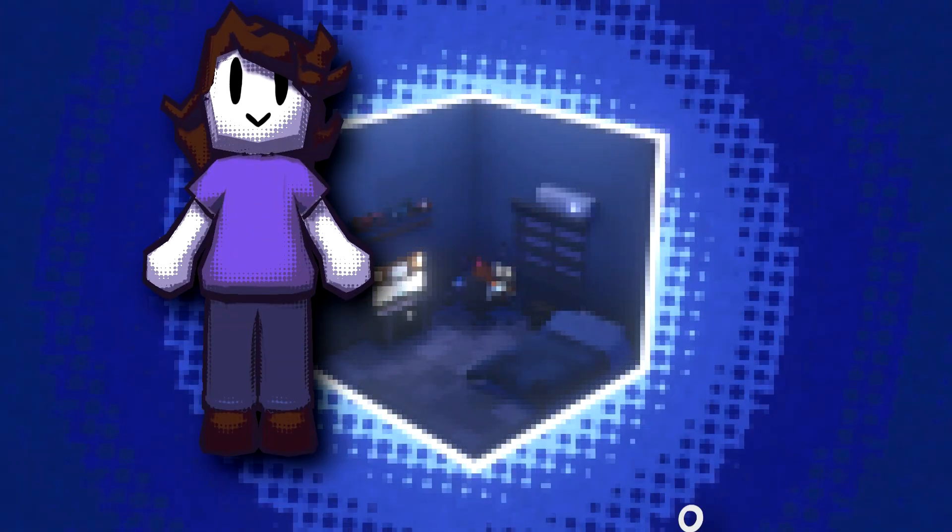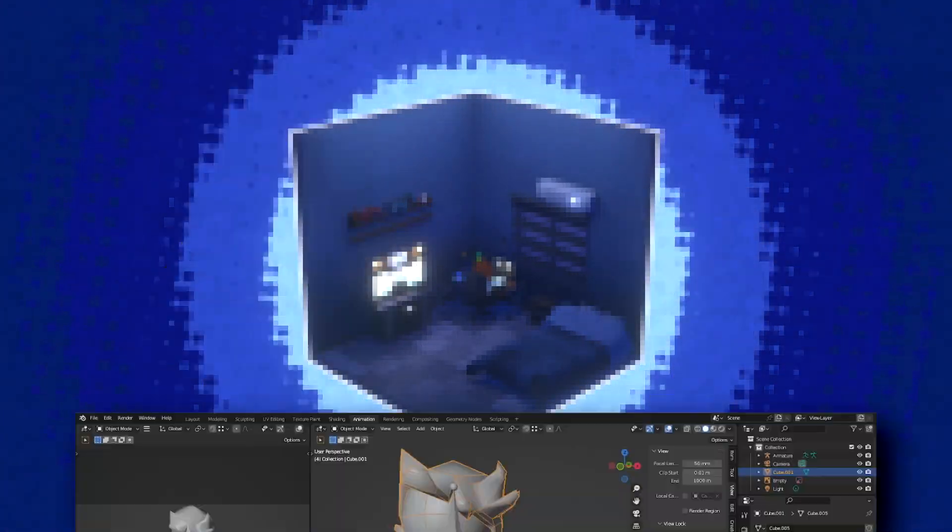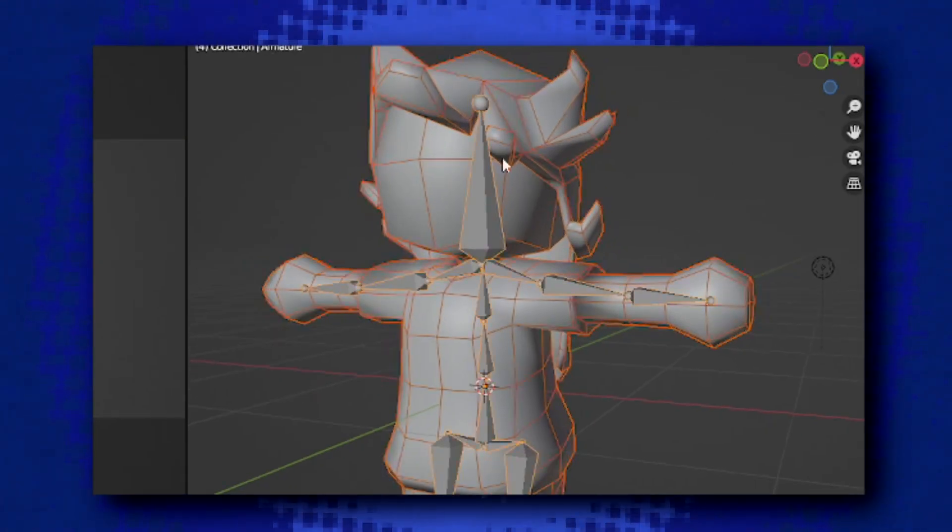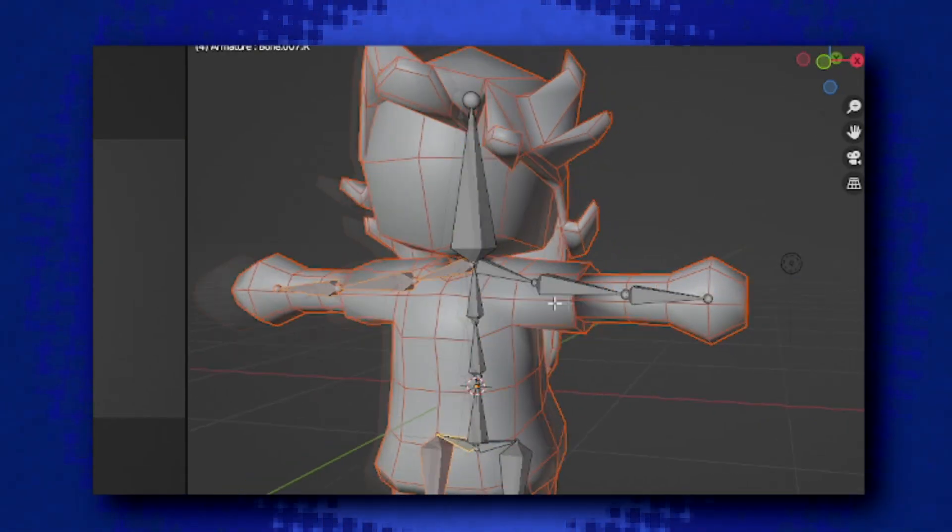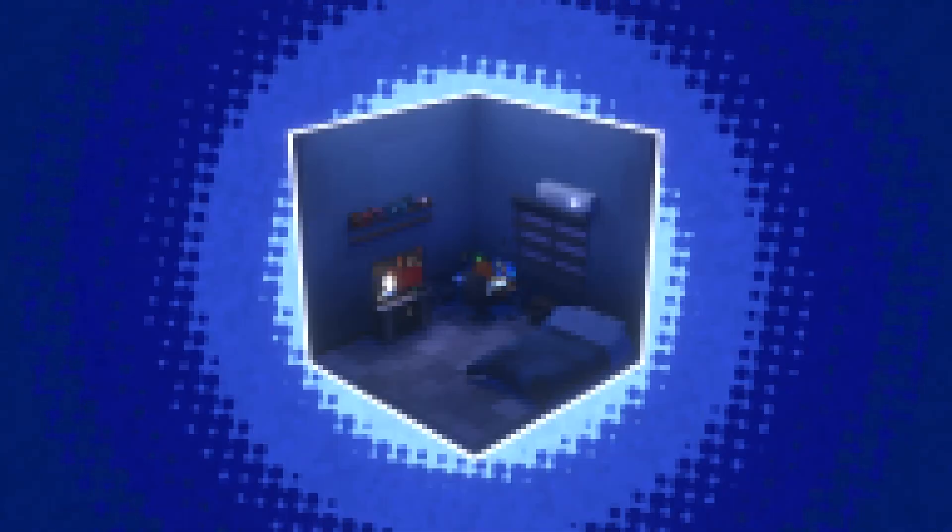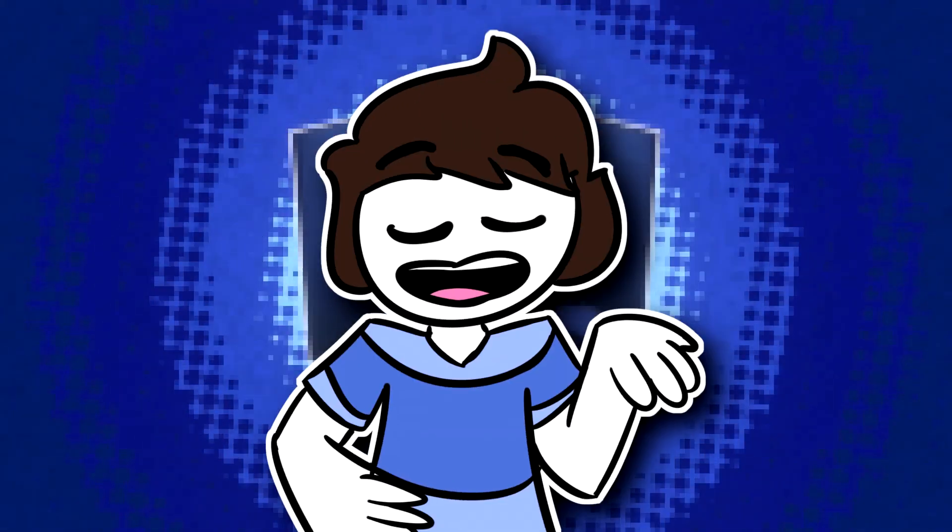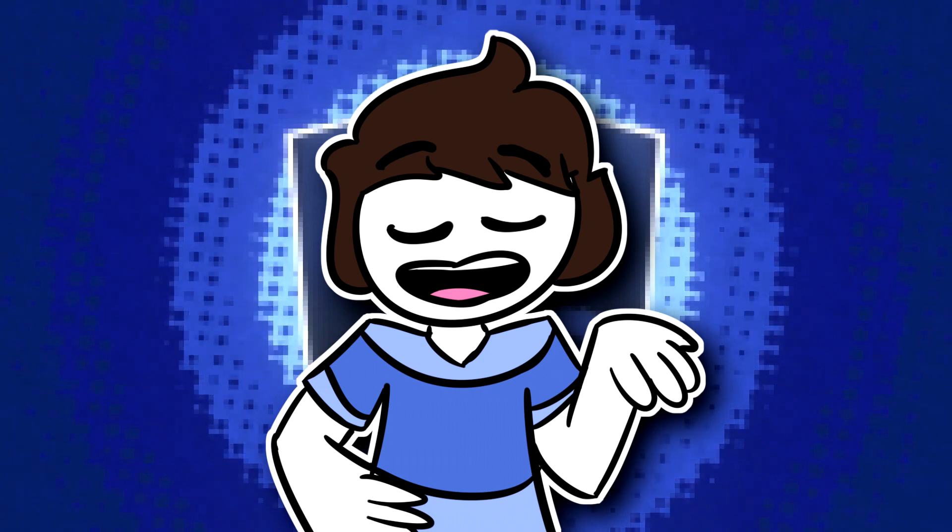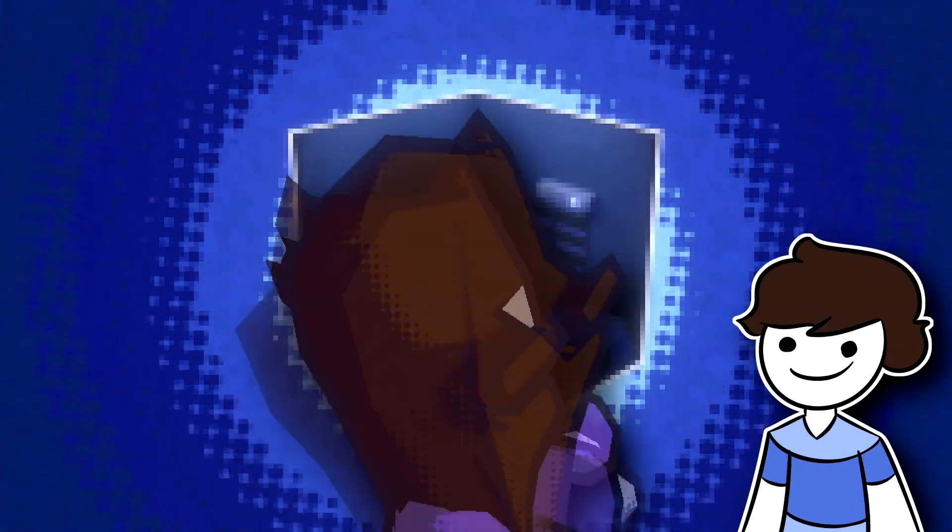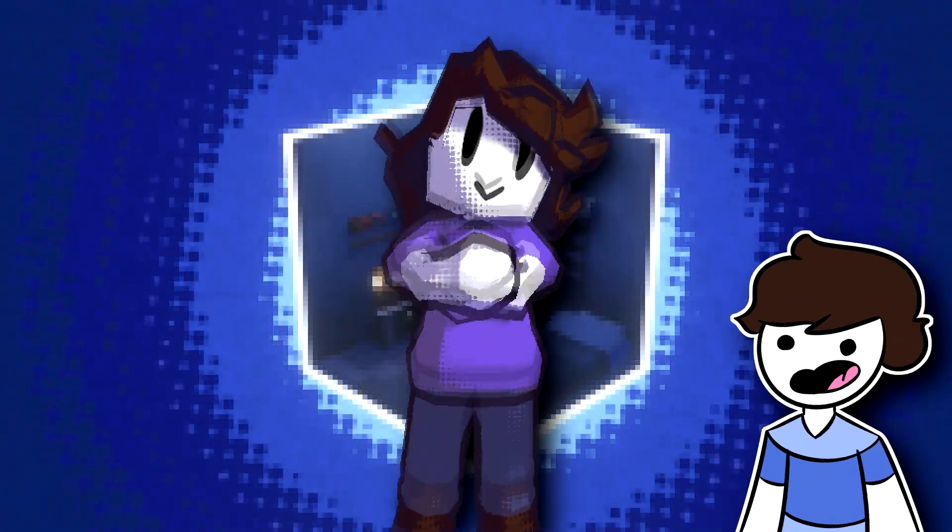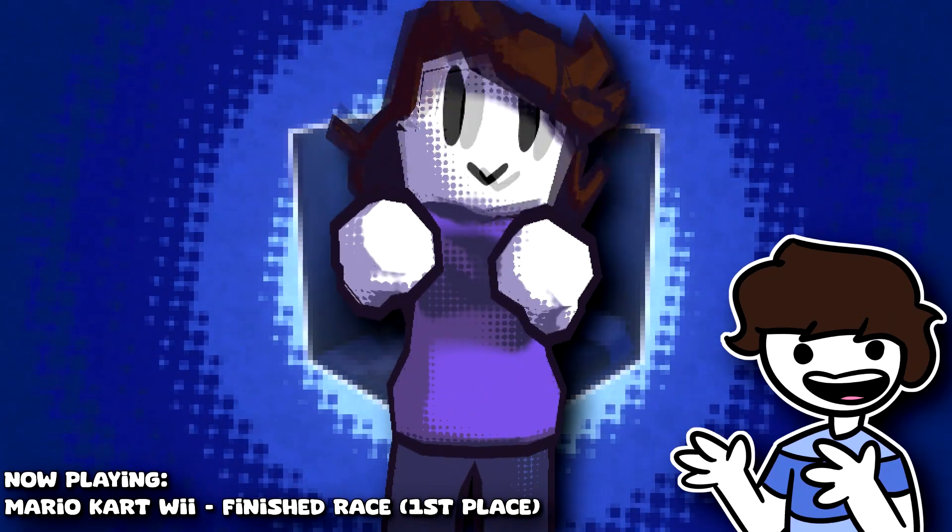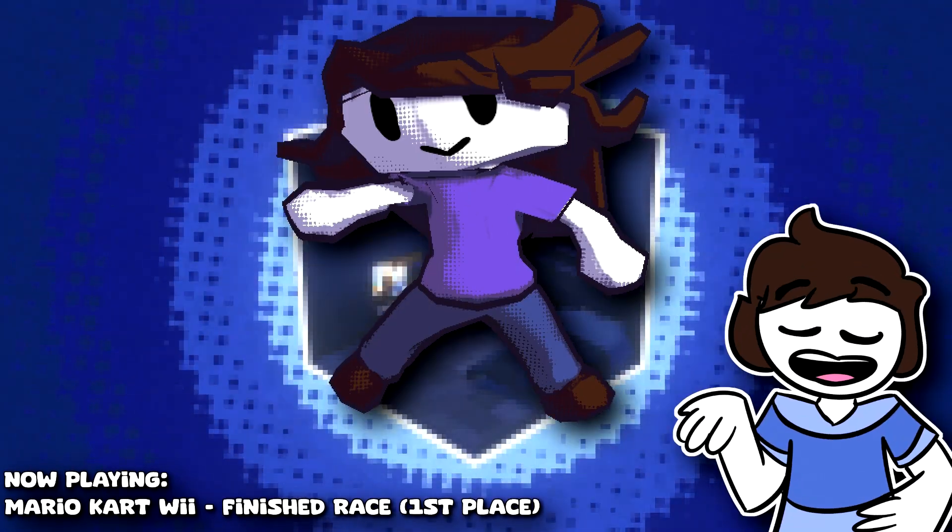With your character and rig prepared, what you want to do is firstly select your character, then your armature, press CTRL P to prepare the parenting with automatic weights. And if you followed my steps this far, you should end up with something like this. A good enough rig that can give you plenty of freedom with the poses.